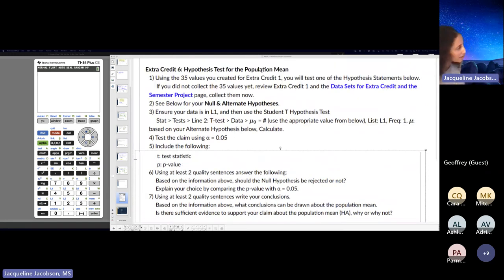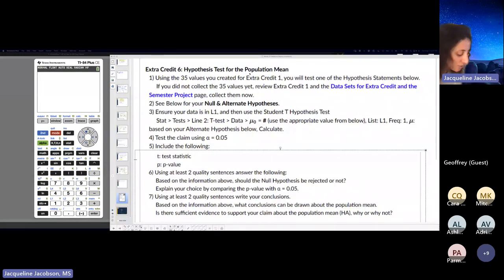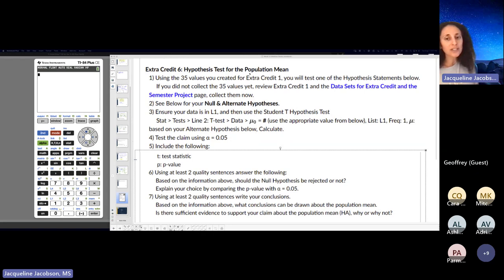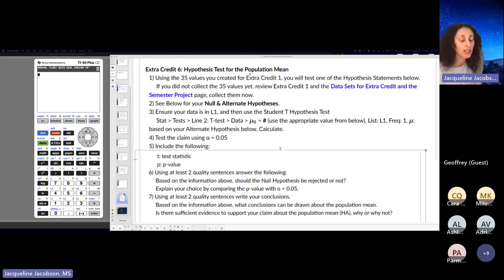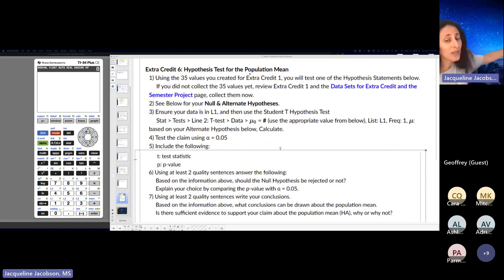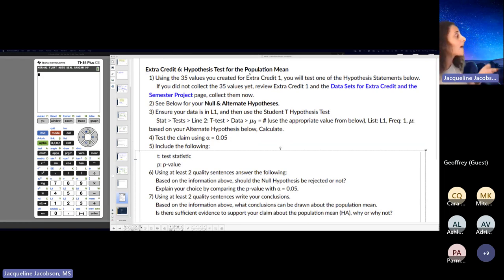Extra credit six: hypothesis test for the population mean. Your systematic sample that you selected from week one is being used again. You're only really talking about averages — you found the mean and standard deviation. You did a confidence interval for a mean last week. So you're not doing any proportions for your project; it's all for means.